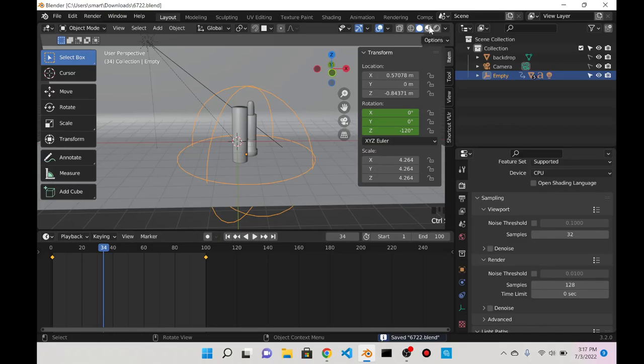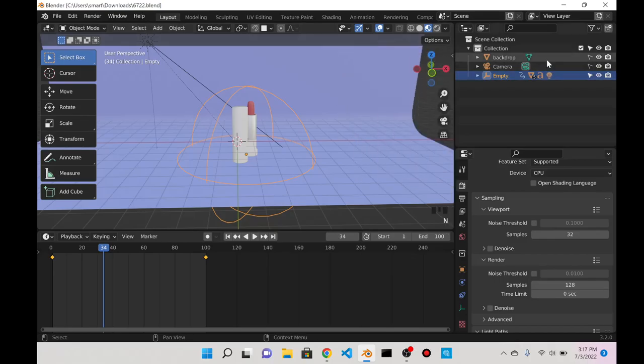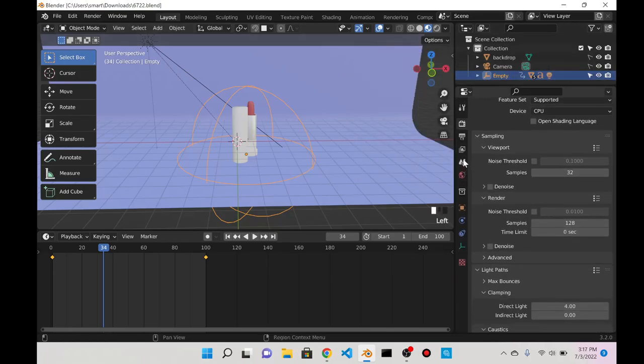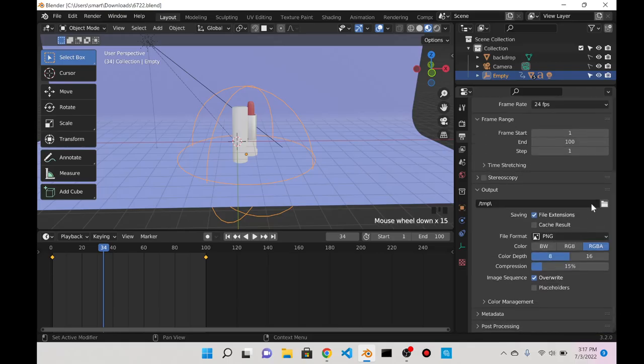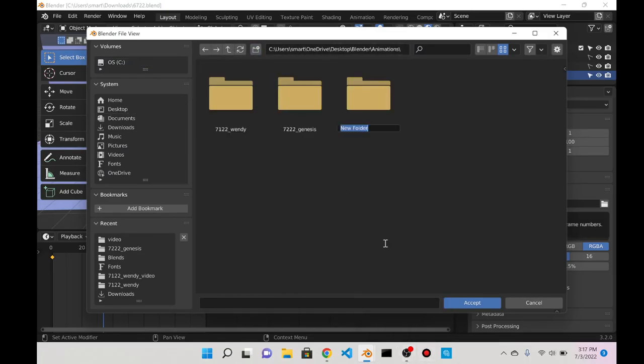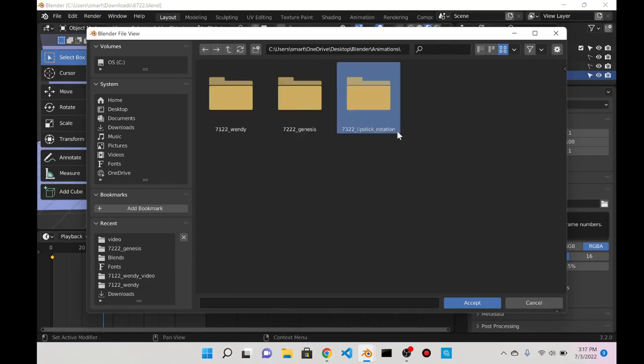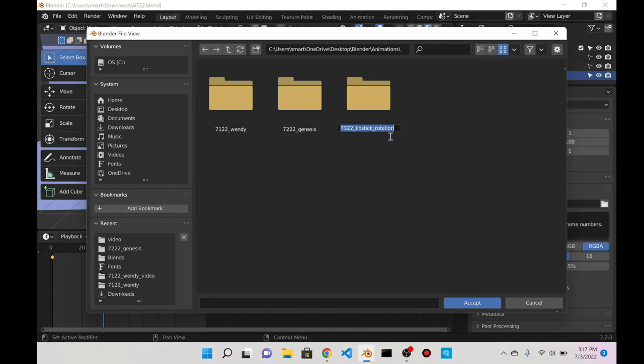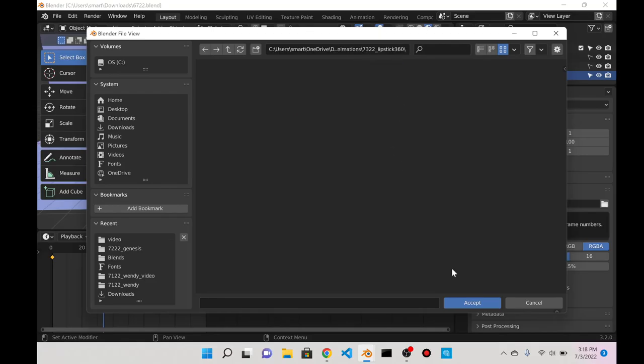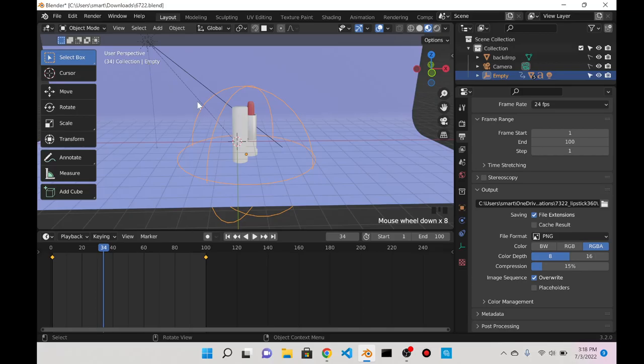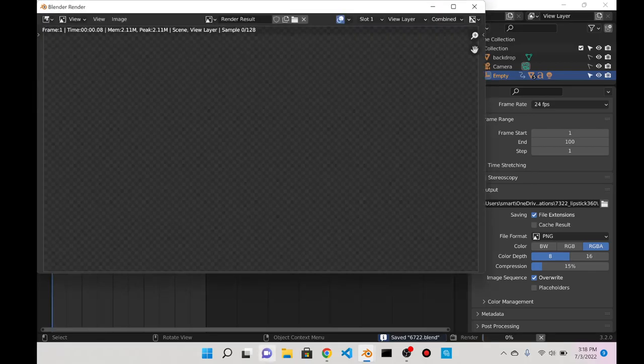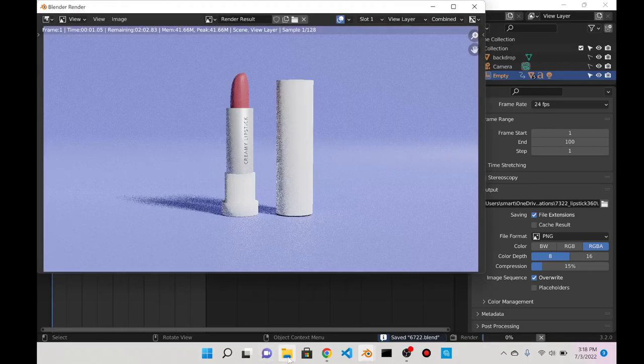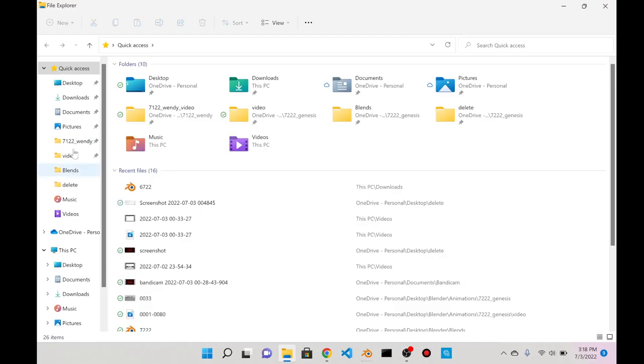I'm going to go here to material preview. I'm going to go to the outliner, go to Output Properties, and go down here to the folder. For the output I'm going to make a new animation. I'm going to call it 7-3-22, and I'll call it Lipstick 360. Those frames are going to be outputted as PNG images. At this point I'm just going to hit Render and Render Animation.